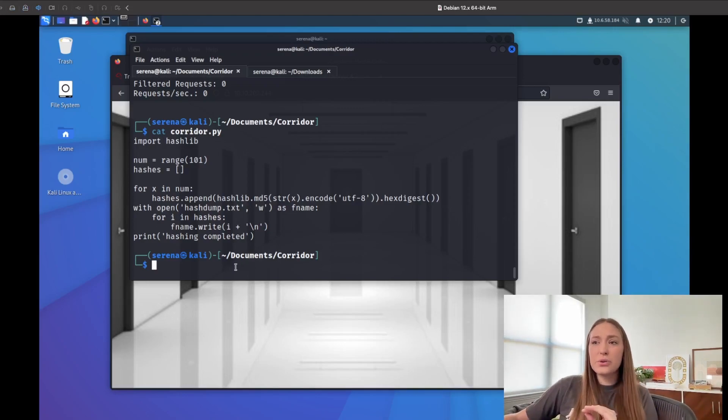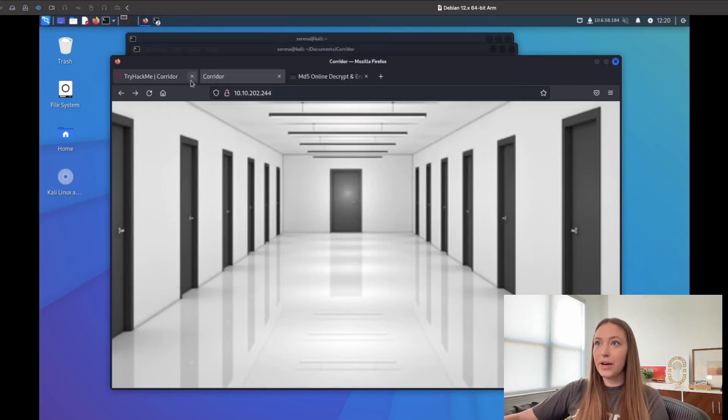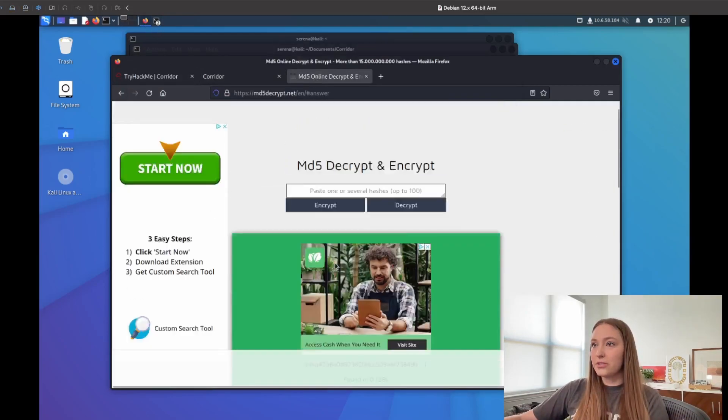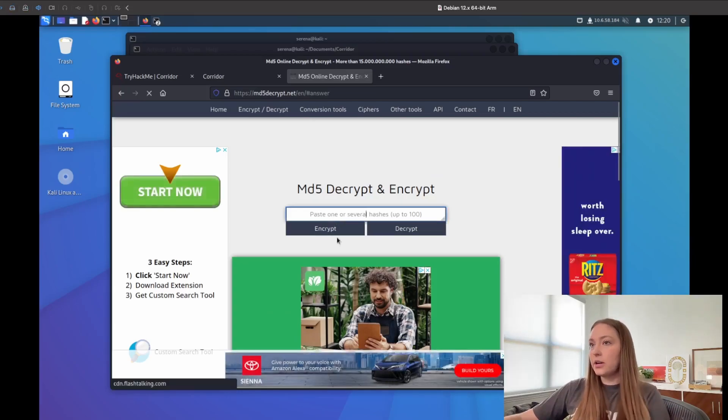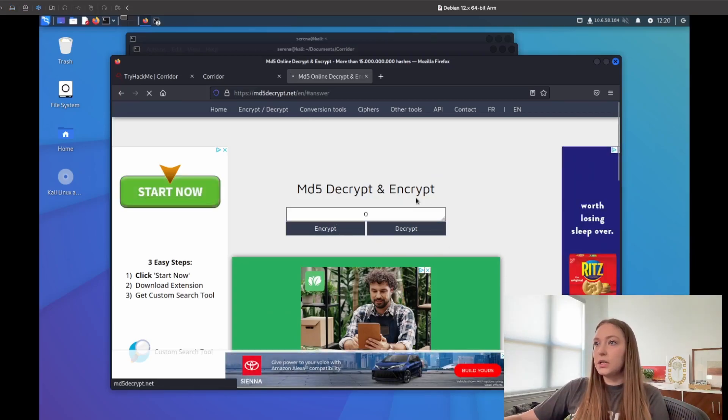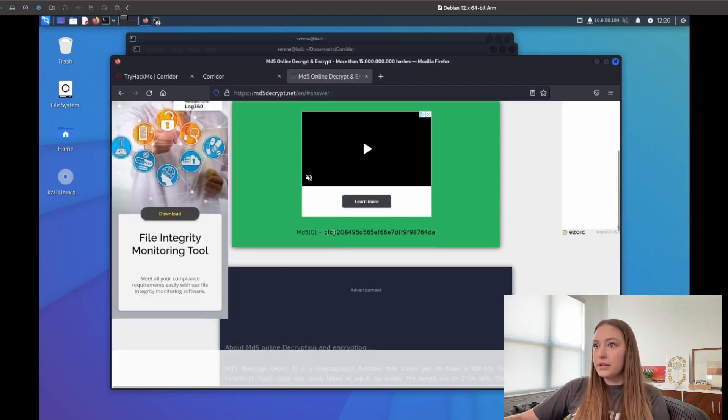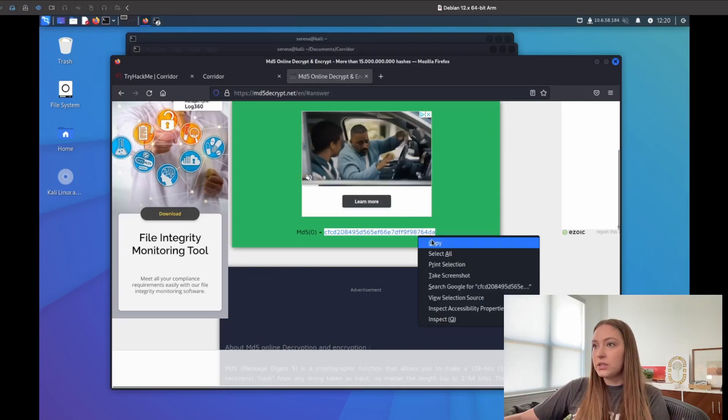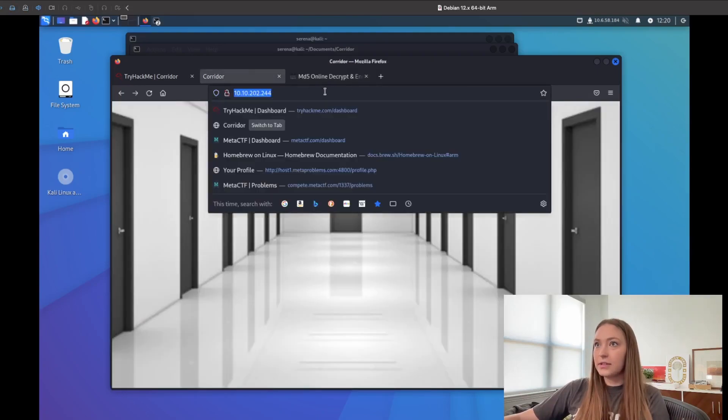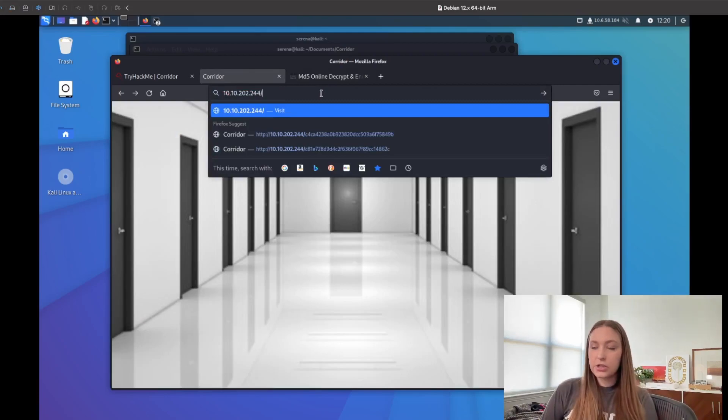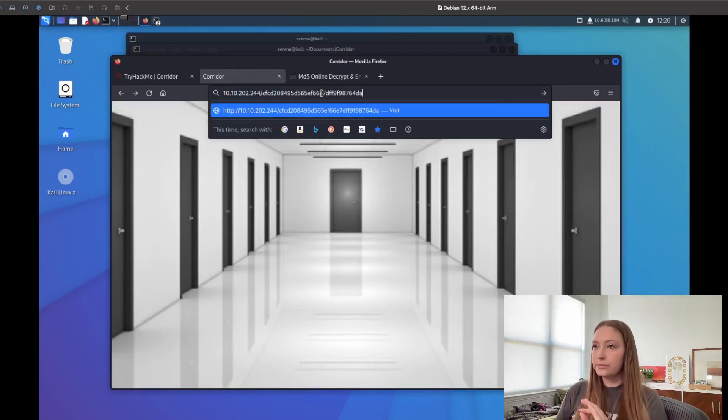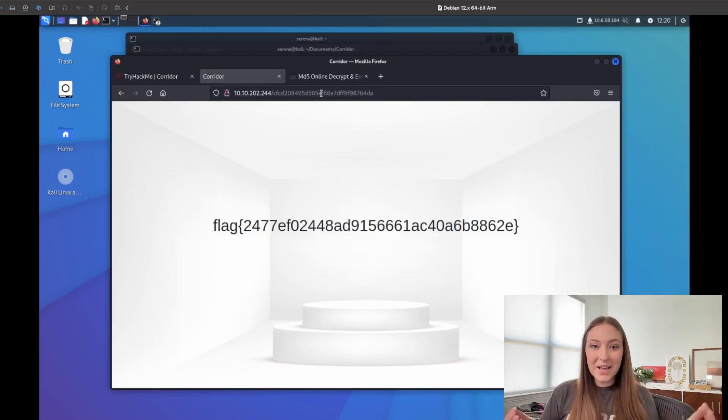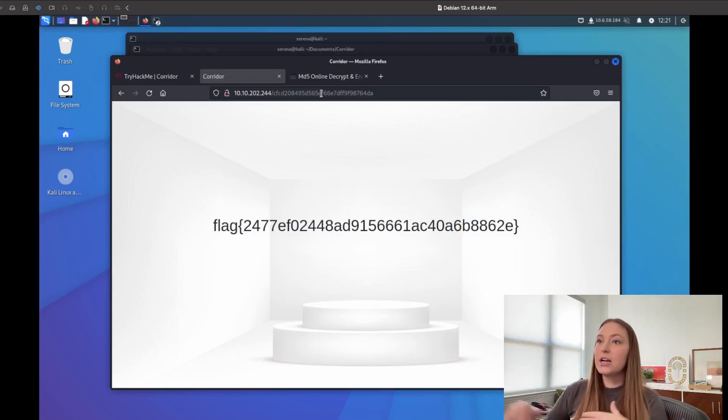I found the hash for zero. So let's put that in here. I am going to go back to our little thing here and I'm just going to put in zero and encrypt it. Let's copy this and we will try it. And that is how I got the flag for this specific room in TryHackMe Corridor.